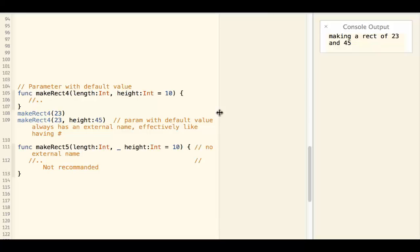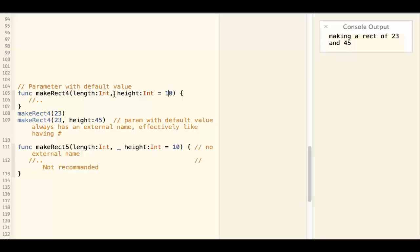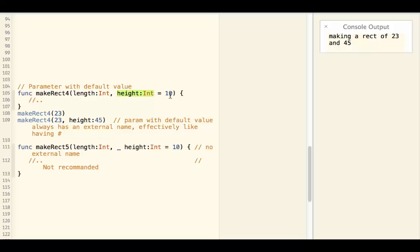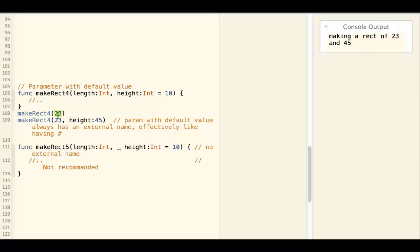Sometimes you want to have a parameter to have a default value. For example, makeRect4, the height has a default value of 10. When you call the function makeRect4, 23, the length is 23 and the height is taking the default value of 10.